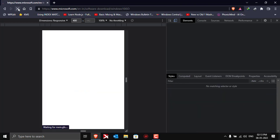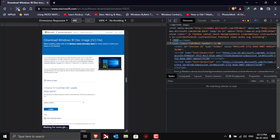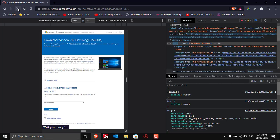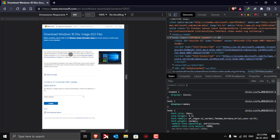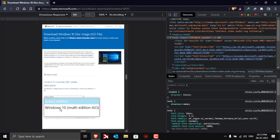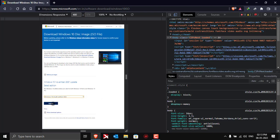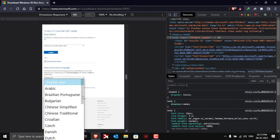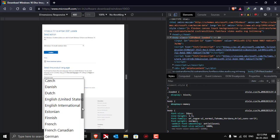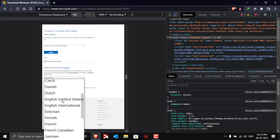After clicking on reload, you'll be able to see that the page has been changed. Now on this page, click on select edition and click on Windows 10 multi-edition ISO. Now click on confirm, and then it will ask you to select the language. Choose the language - I'll be downloading English.